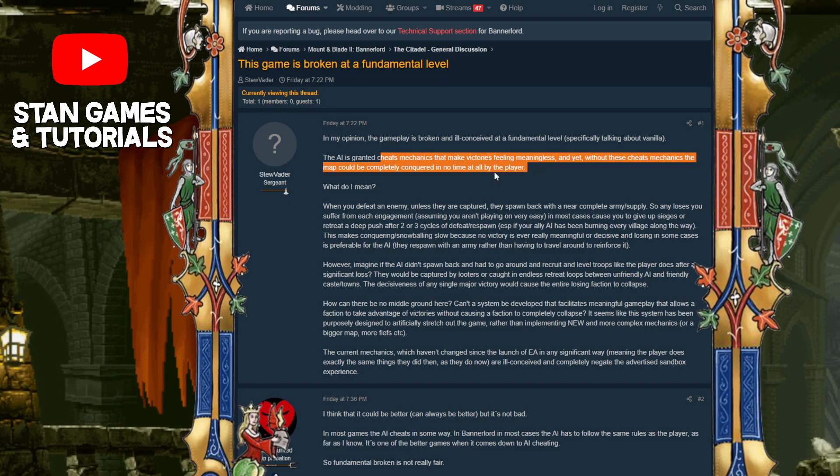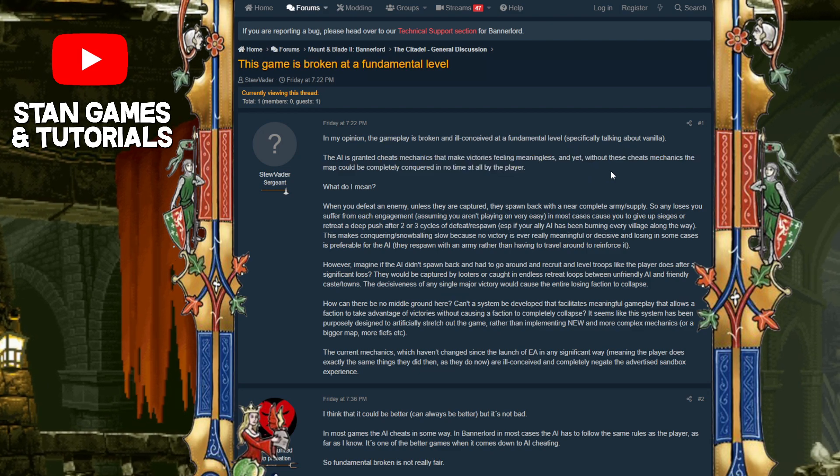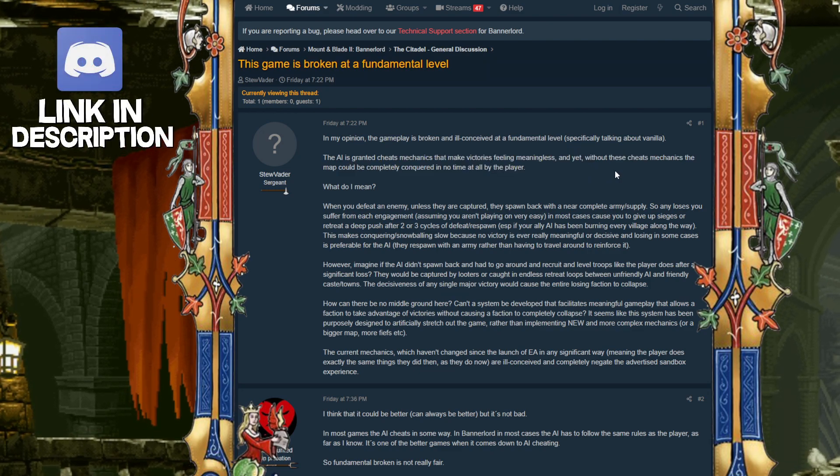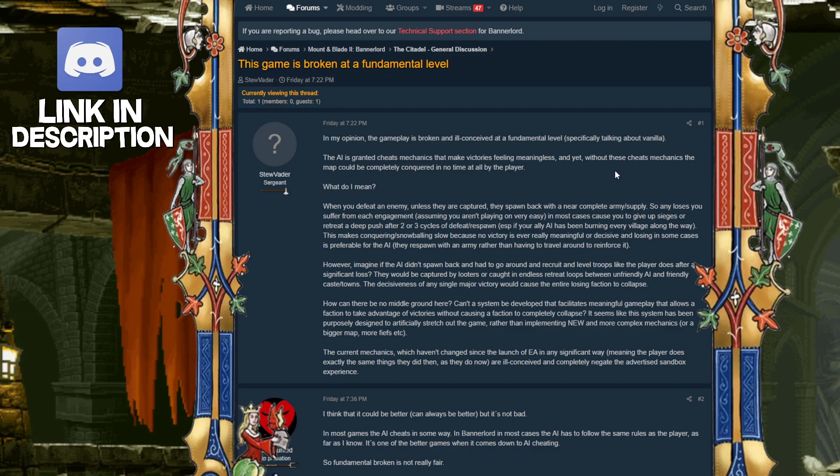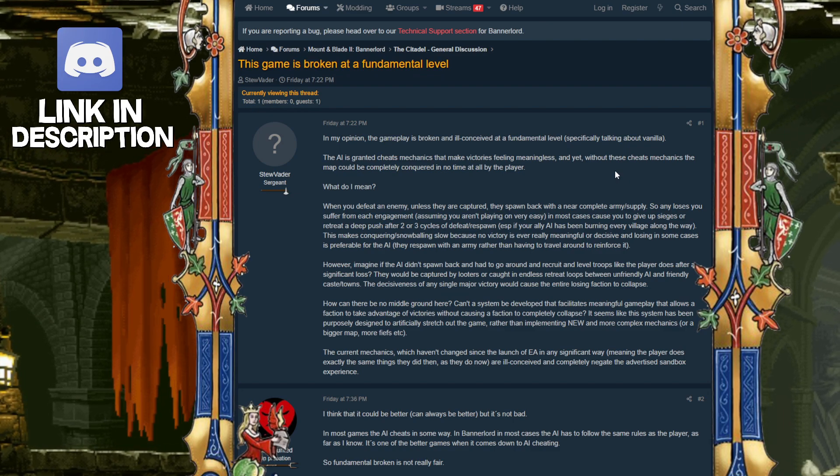I think it's a little bit exaggerated. But okay, so here it is. The AI cheat mechanics, they have a couple.